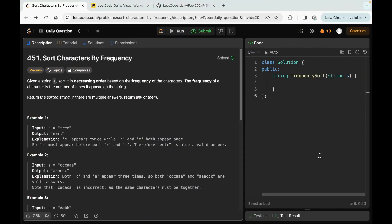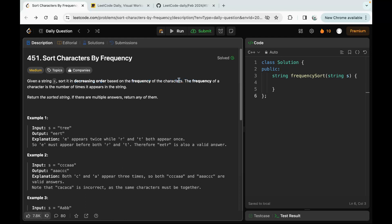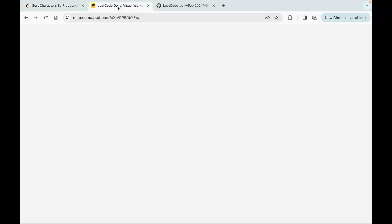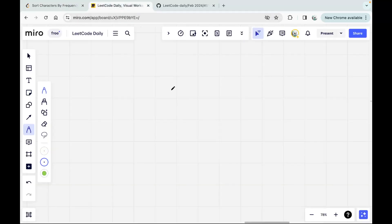Let's solve today's daily challenge: Sort Characters by Frequency. In this question, we are given a string S and we have to sort it in decreasing order based on the frequency of the characters. Normally when we sort a string, we sort it according to lexicographical order — dictionary order — but here we have to sort it based on frequency and in decreasing order.